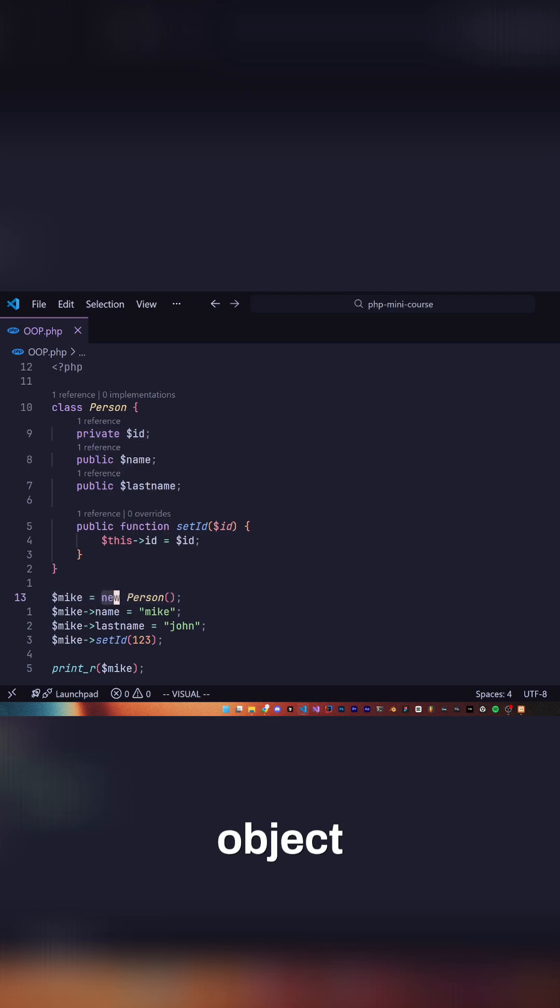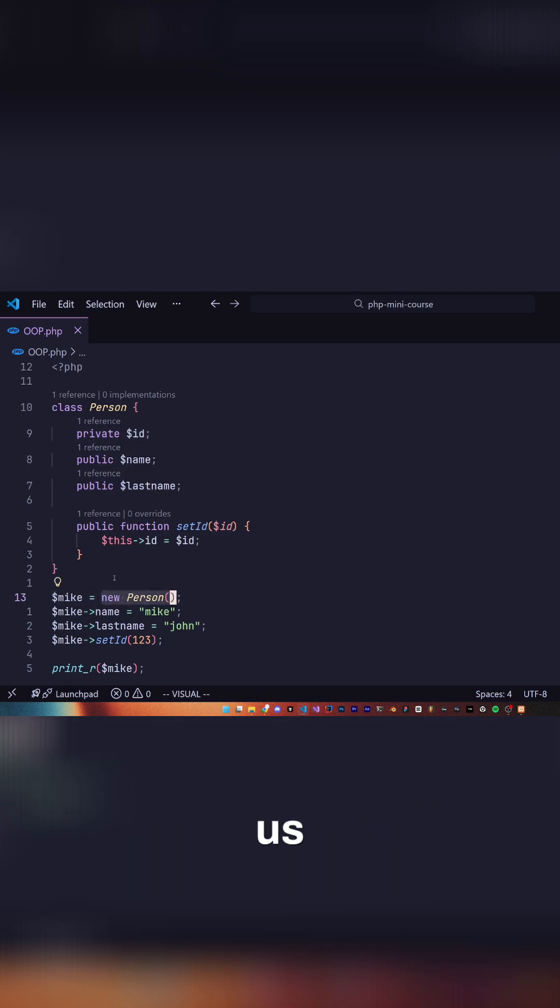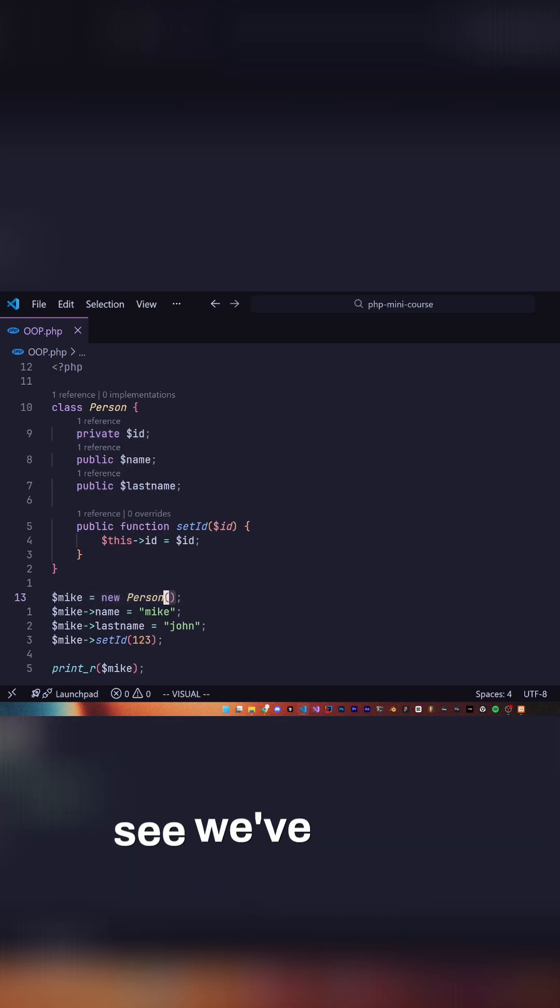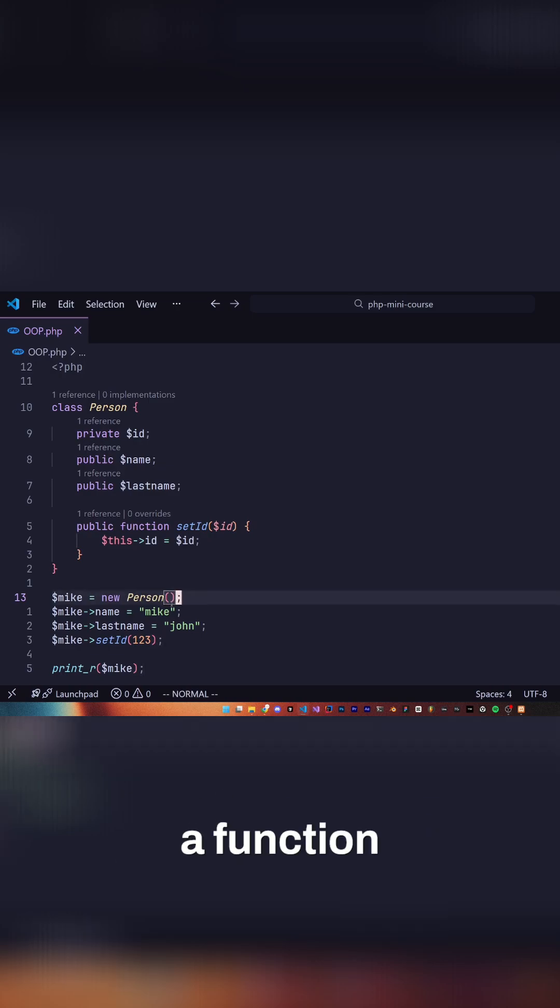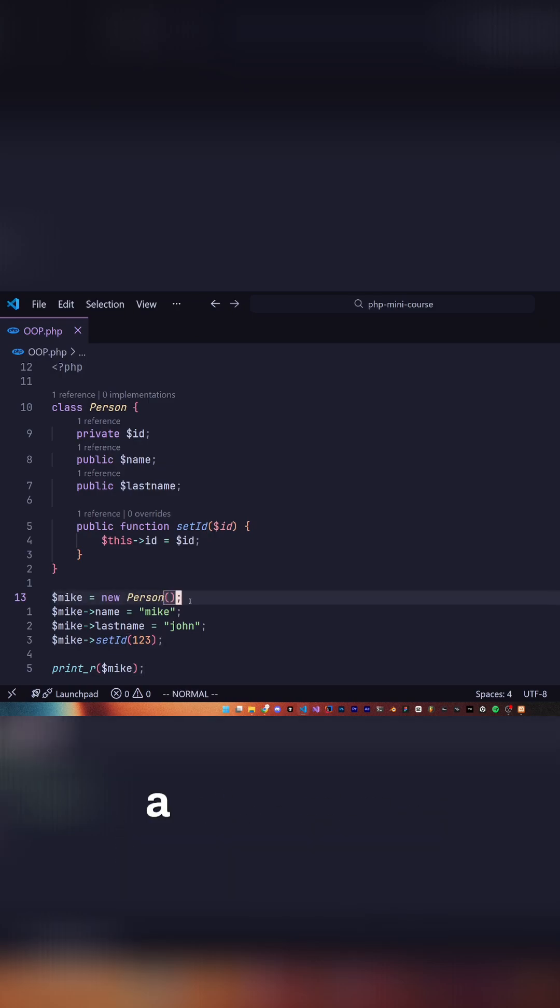We create a new person. This tells us that we're creating a new object and you see we've added these parentheses like a function, but why? Well this is where something like a constructor comes in.